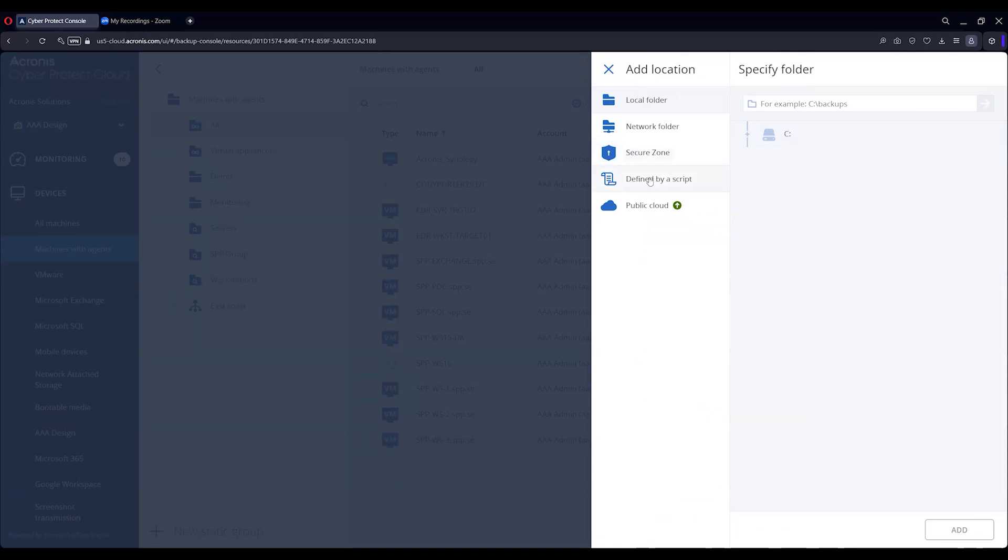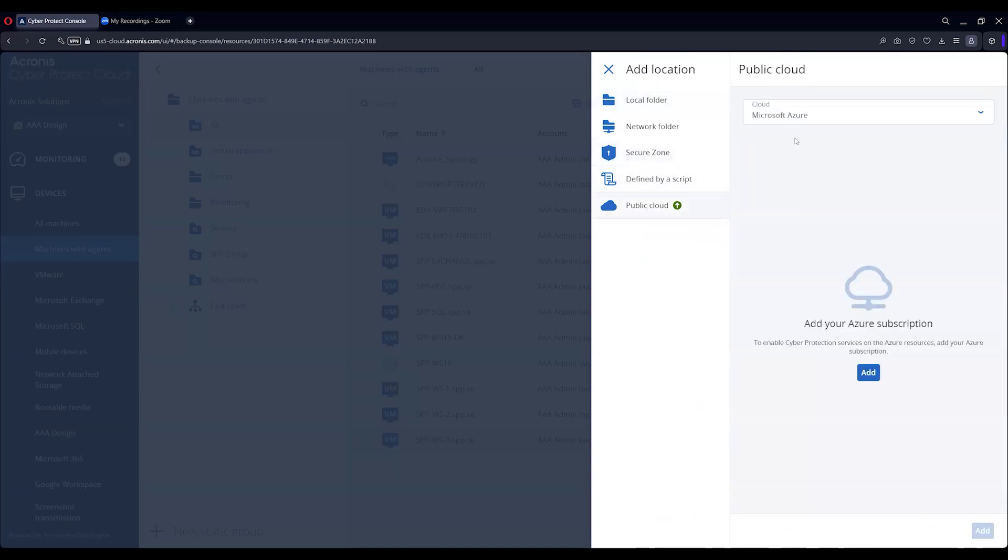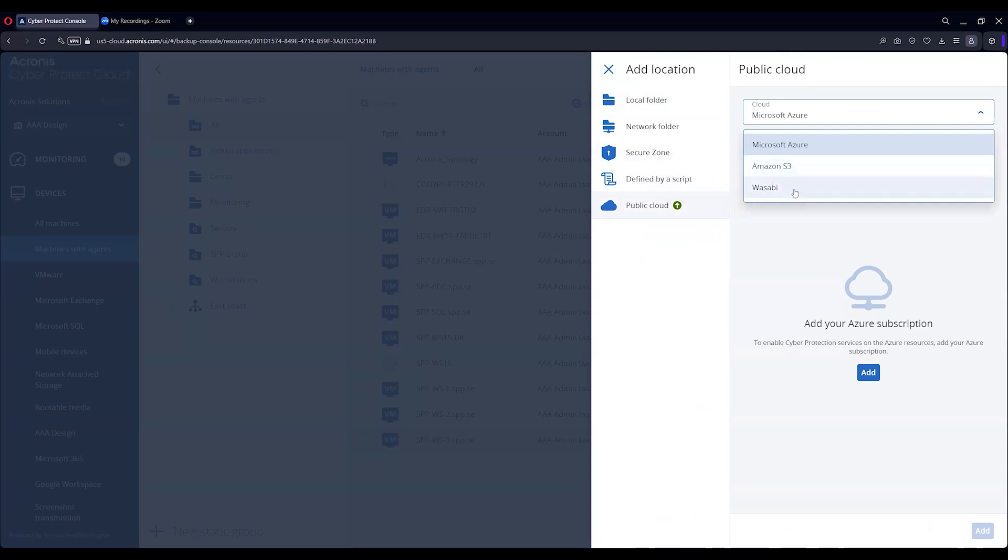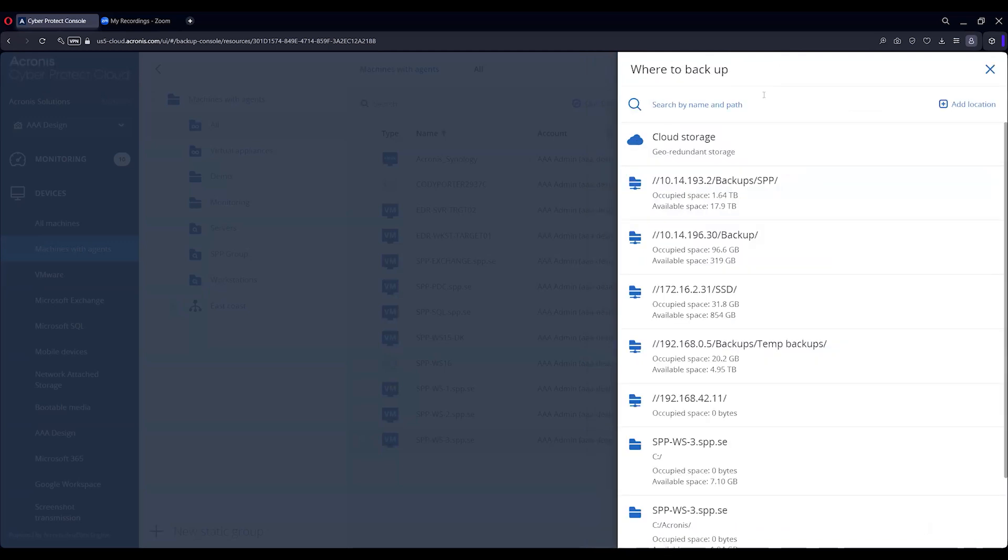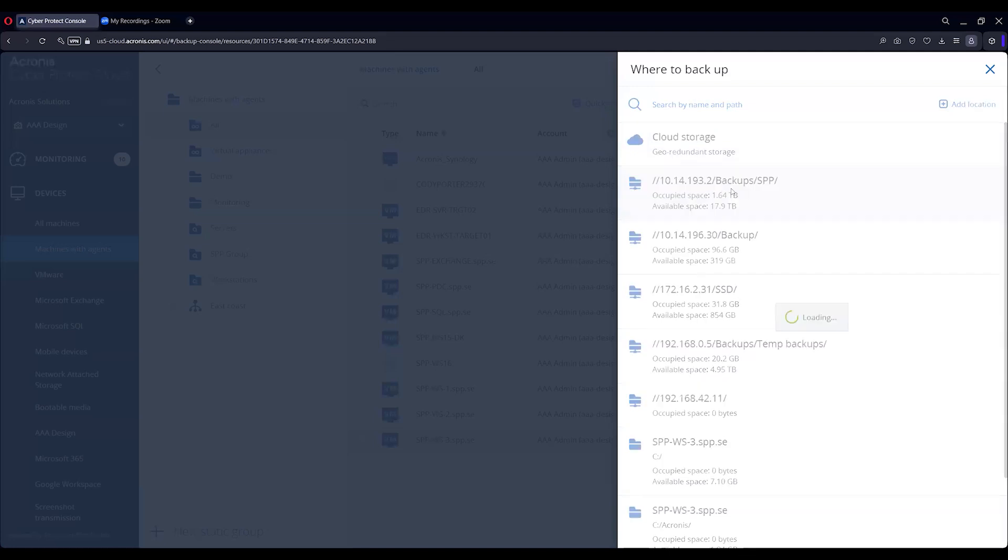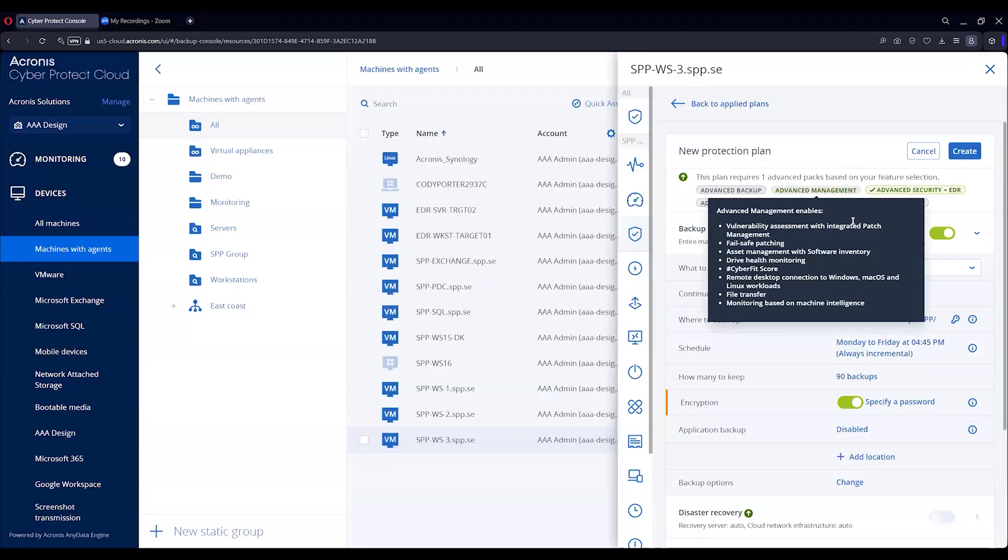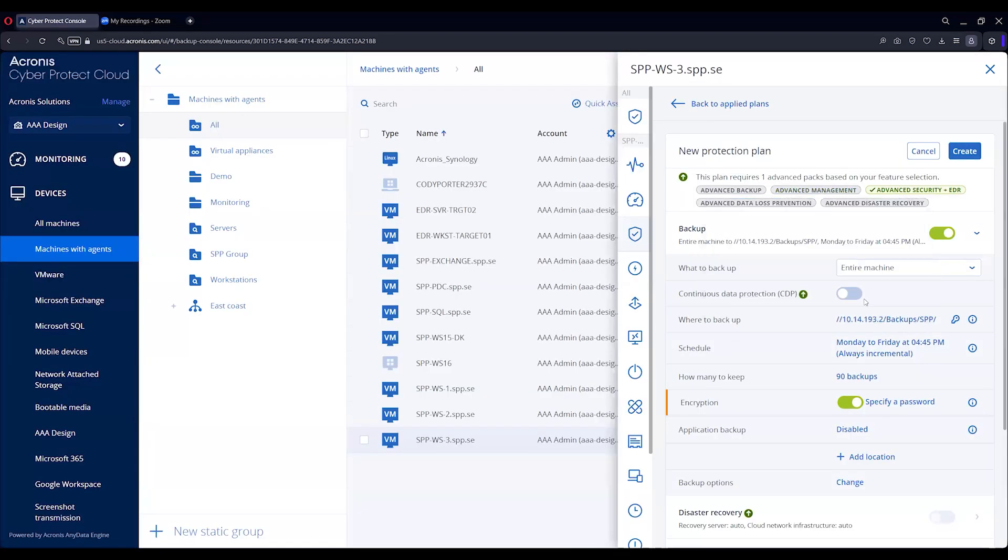Now we have public cloud availability with the advanced pack - remember green circle with a white arrow - Microsoft Azure, Amazon S3, and Wasabi availability, which is great. And for our purposes we're going to just grab a local storage spot here.